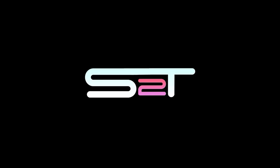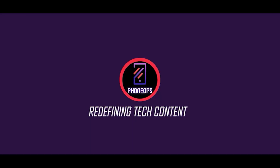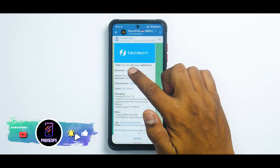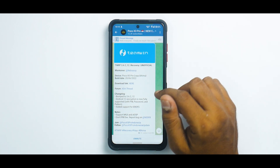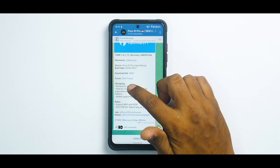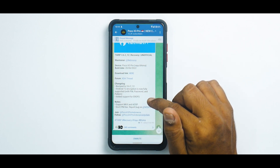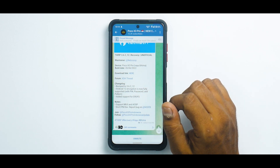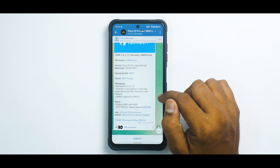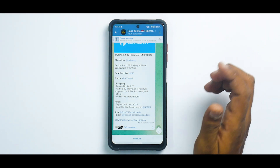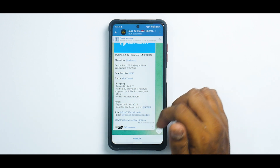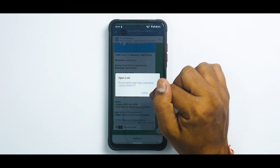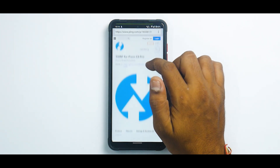We have TWRP 3.6.2_12. This is an unofficial version by Nebracy but it works just fine. It was updated on the 20th of June 2022. The version has been bumped, Android 12 encryption is now fully supported with PIN, password, and pattern. It also adds support for EROFS, which is a new type of file system. It supports MIUI and AOSP, so it will be a very good experience getting this installed.